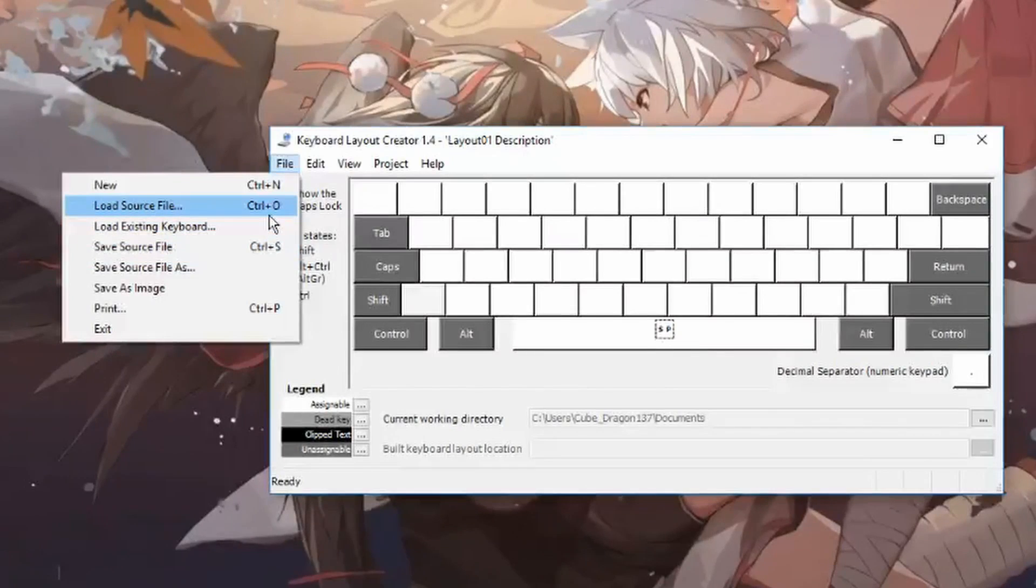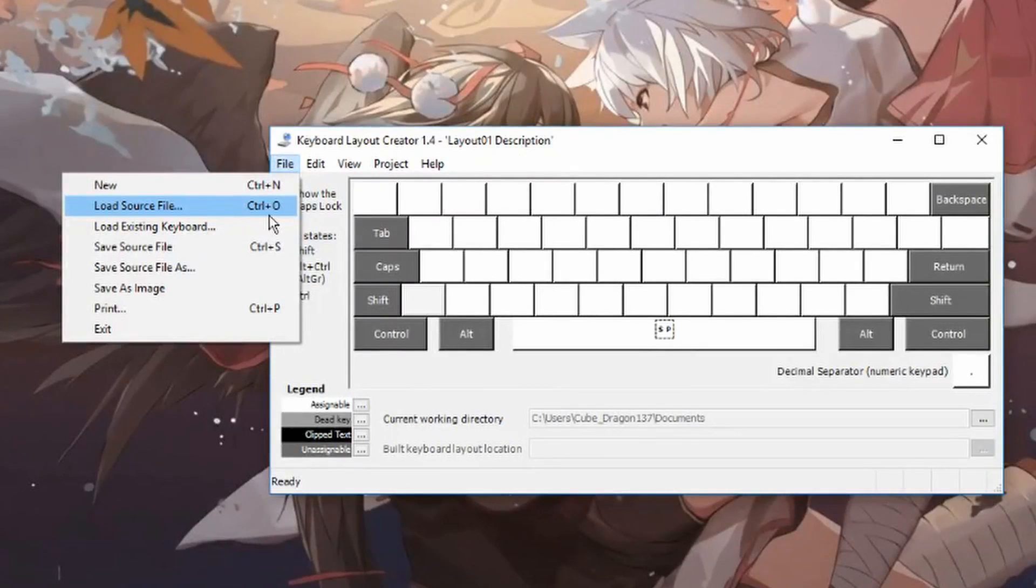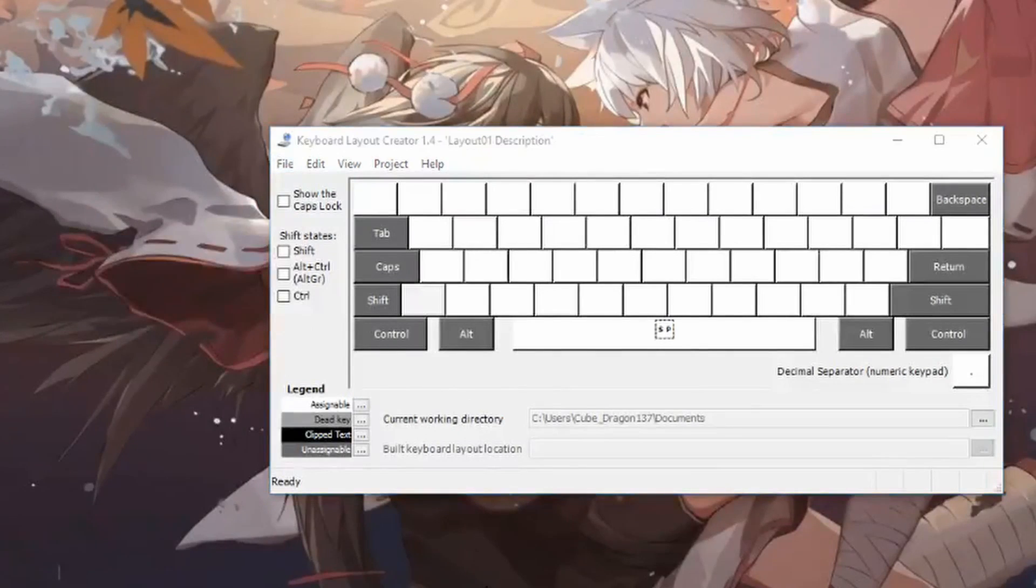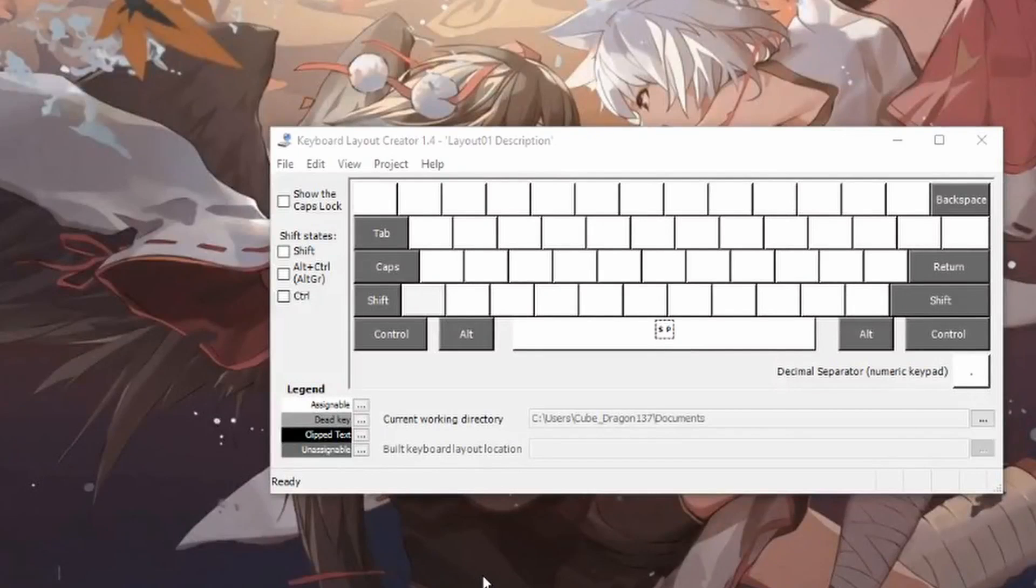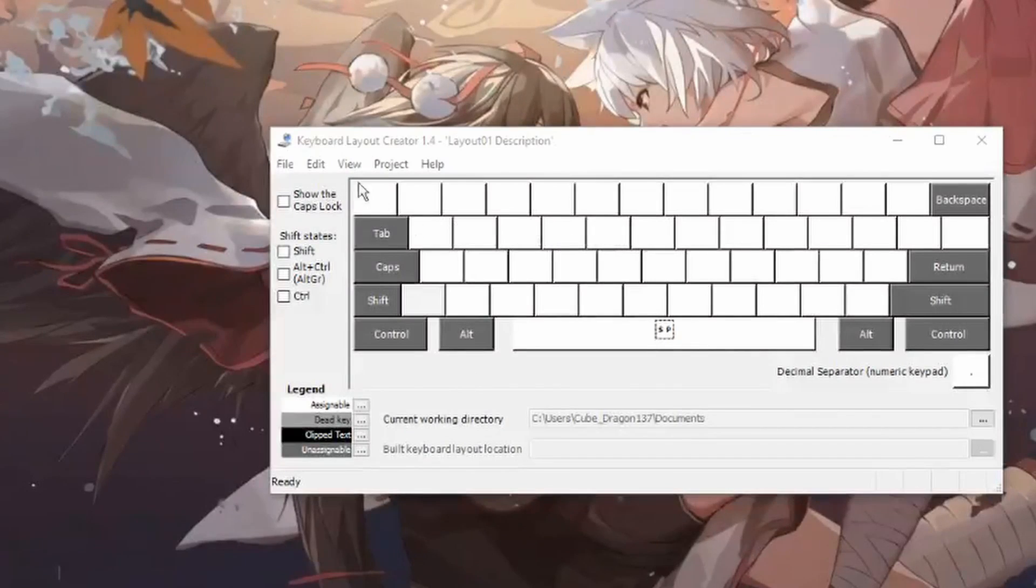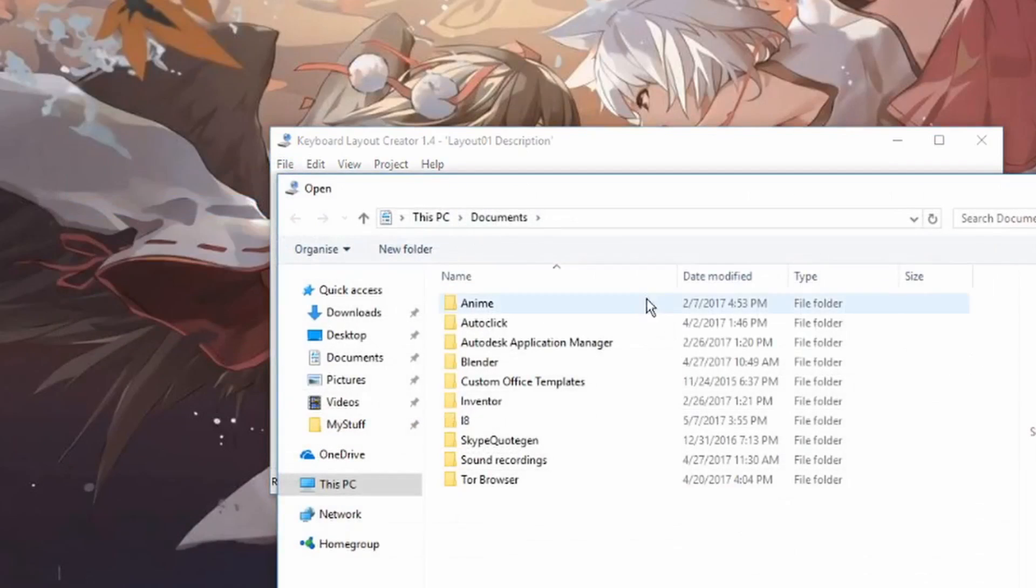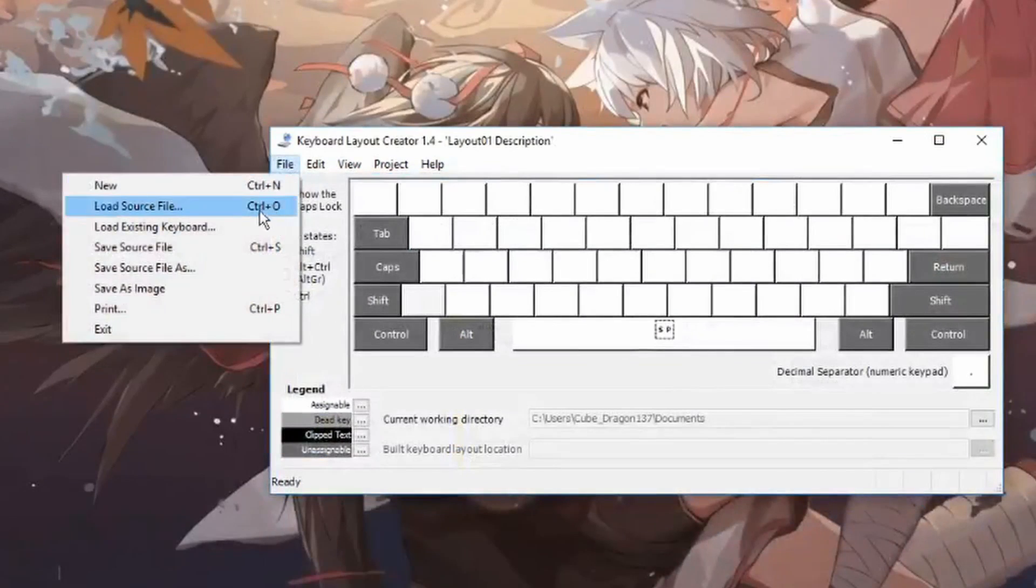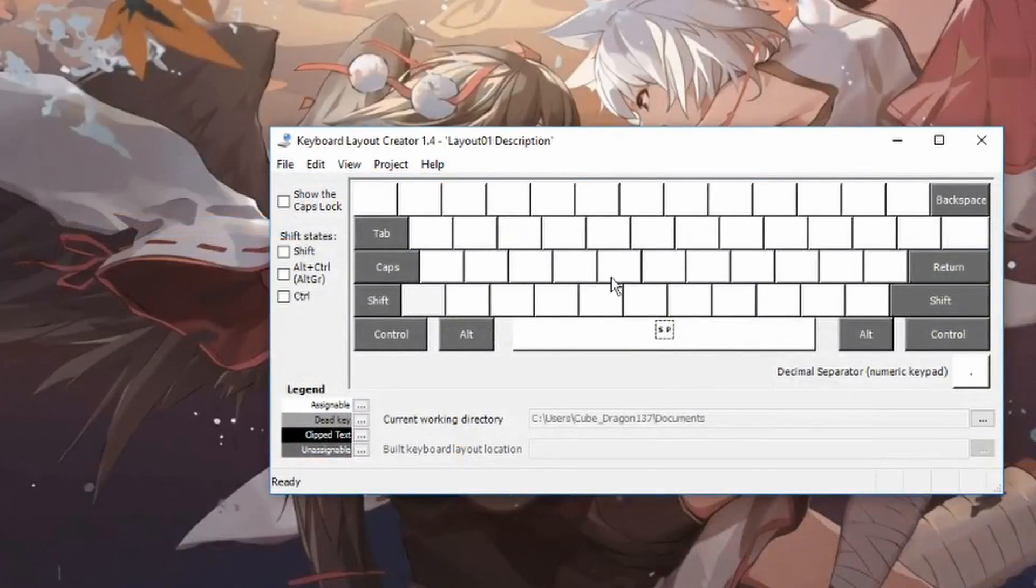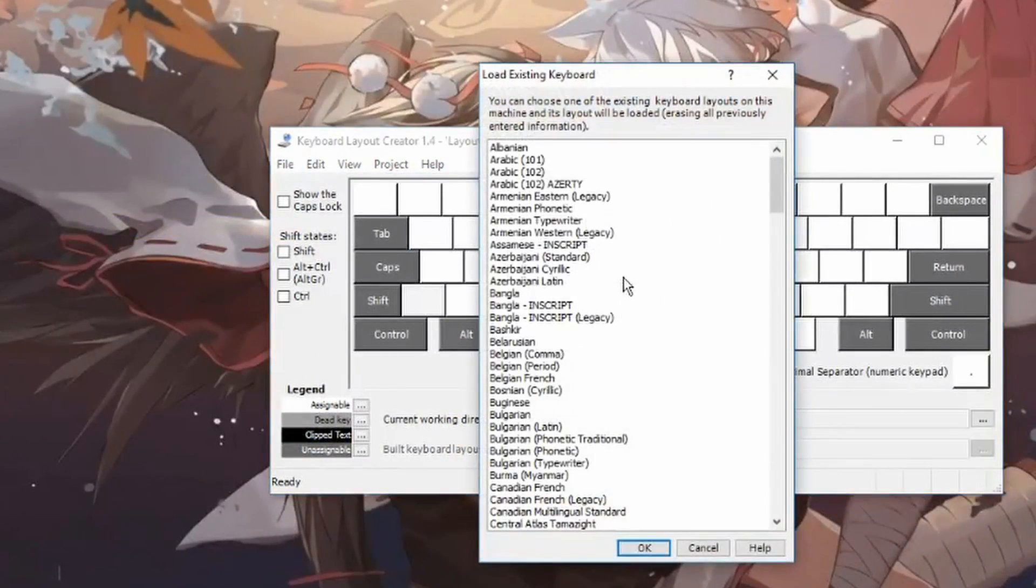You can create macro keys. So instead of pressing, say you wanted to press and hold down E and do RC, instead of pressing those three keys down at once, what you can do is you can assign, say... first let's pull up a file.